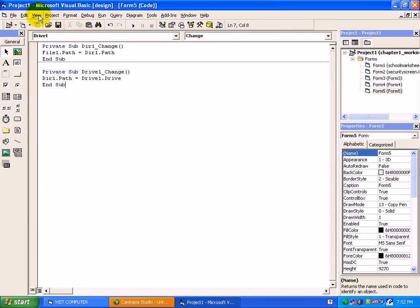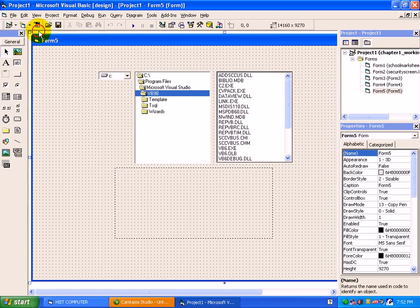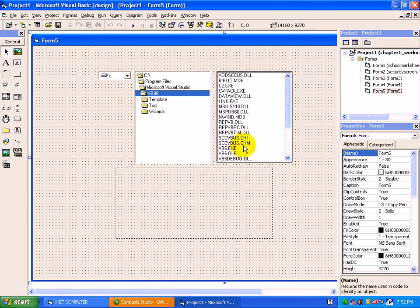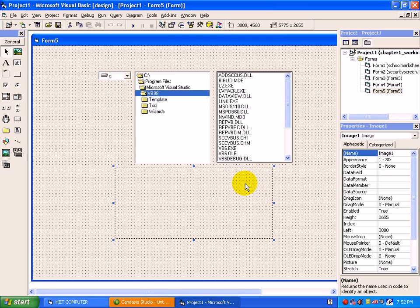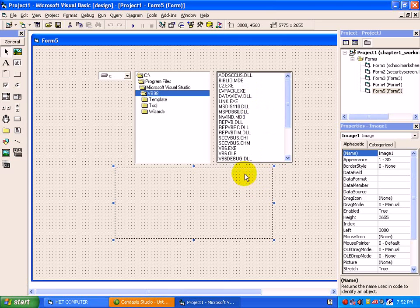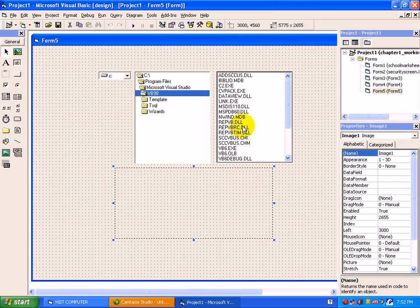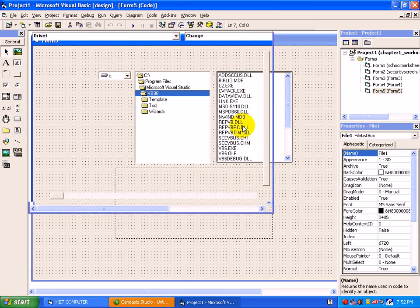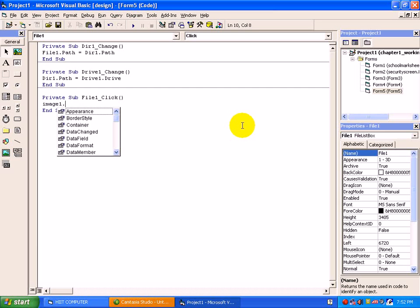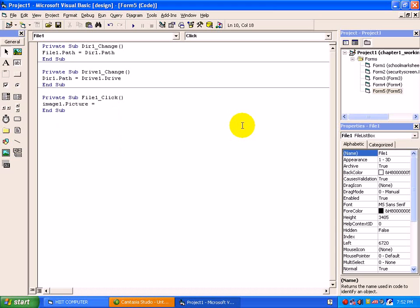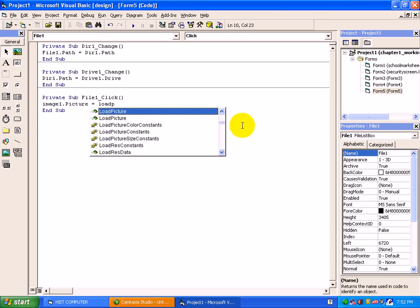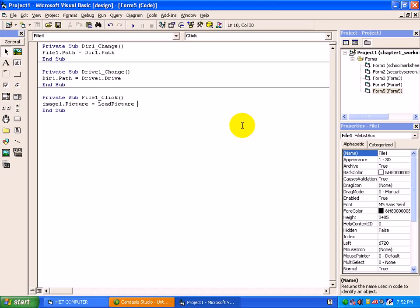Now suppose if you click on any one of the picture file inside file box, the image should open under an image control. Just double click. The code will be image1.picture. As we were using a picture property to insert the picture, through a code, we have to use a load picture method to insert the picture.